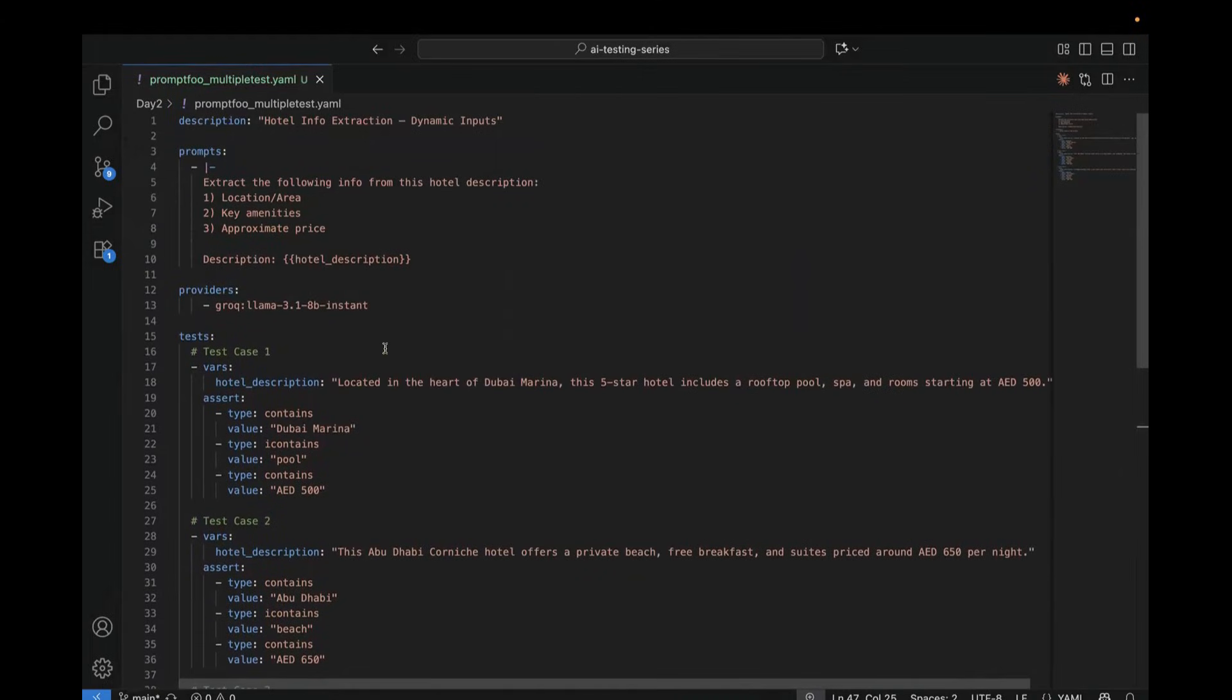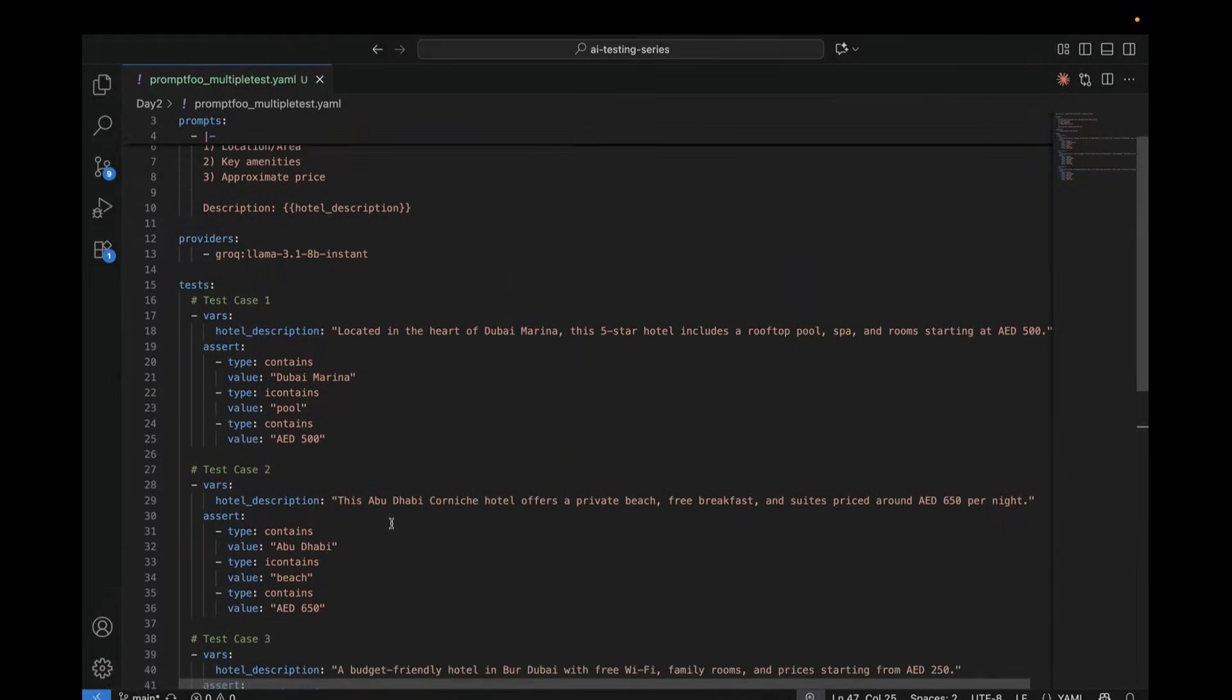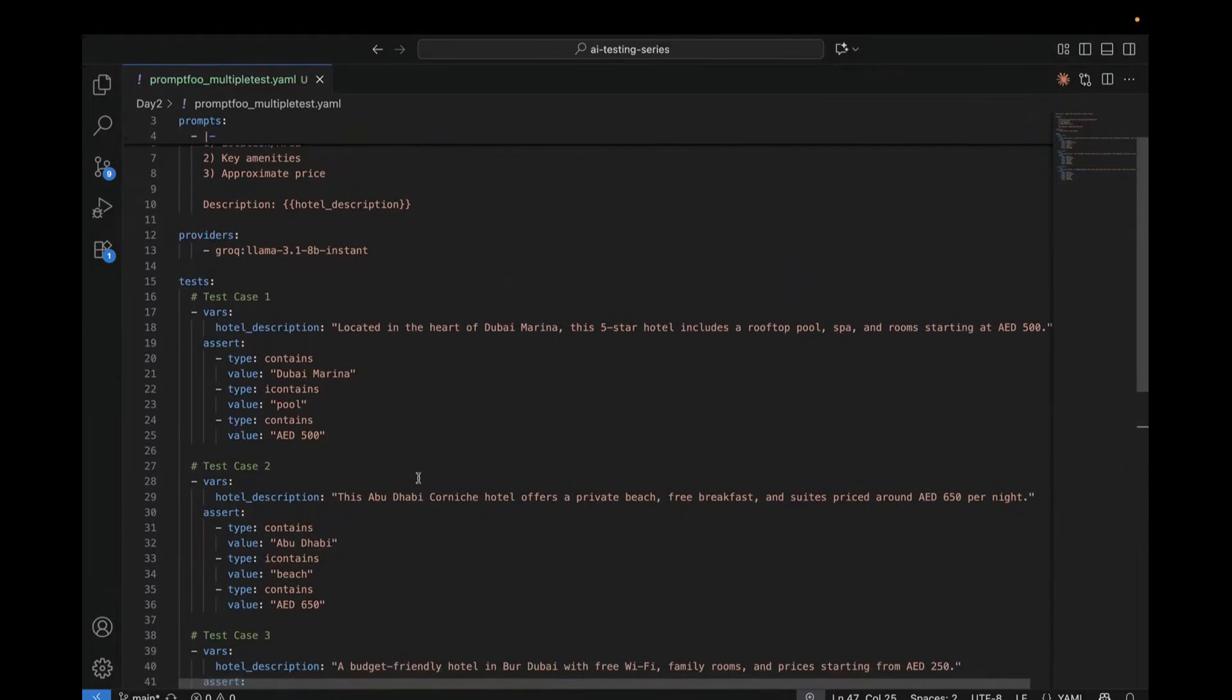So this is useful when every test needs its own specific validation, right? Maybe this one requires a different one. This one requires a different validation. Now here, instead of writing global validation, we are writing individual assertion for each of this test case. Now let's see how to run it.